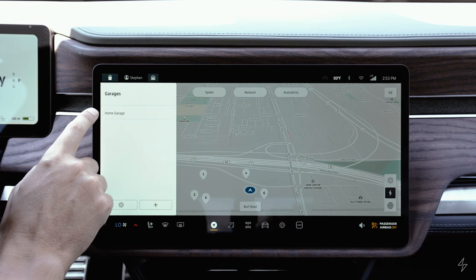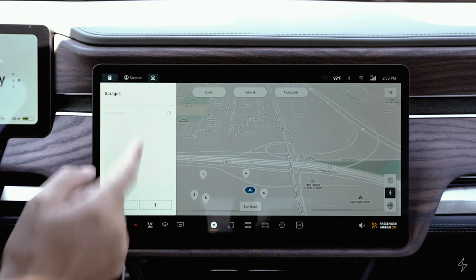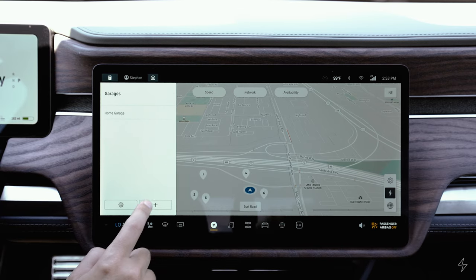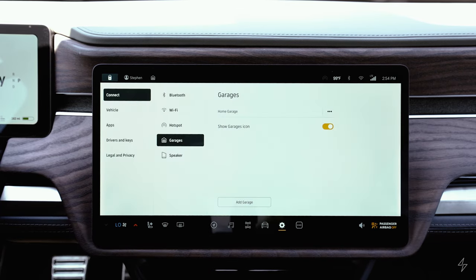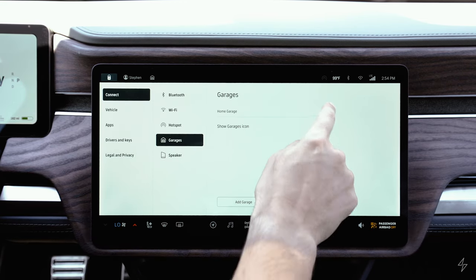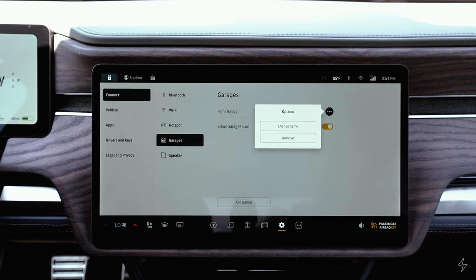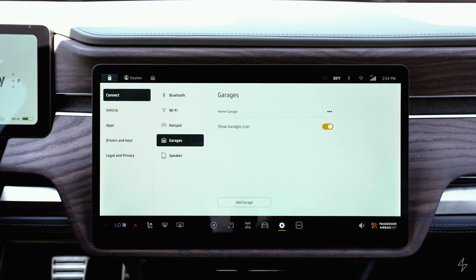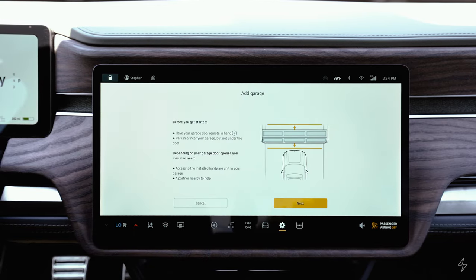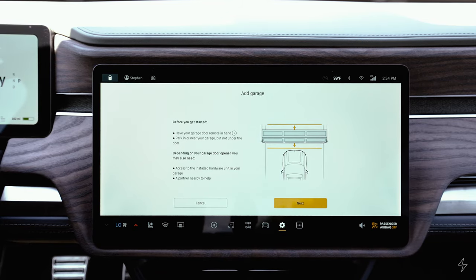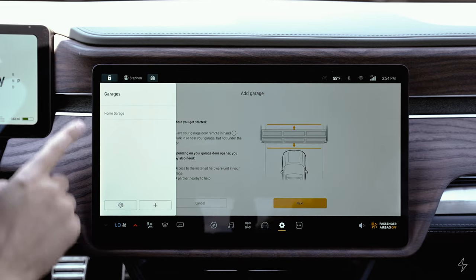The last icon on the top left is your stored garages. I've got my home garage stored here — as soon as I click that button, if I was at home it would open up my garage door. If you click the little gear at the bottom left, it will show your garages where you can edit the name, remove them, or add multiple garages. It takes you through a set of prompts to store them, and if you had multiples they would show up in a list.